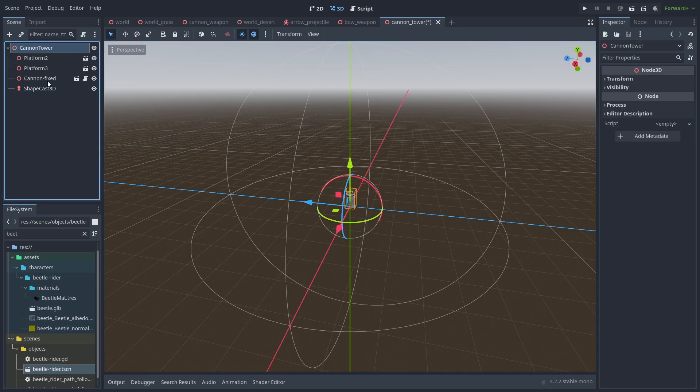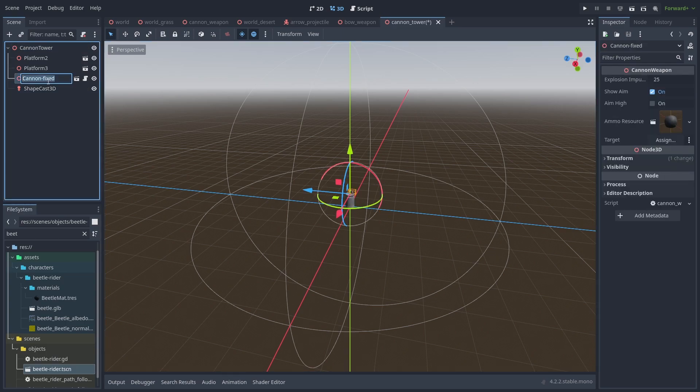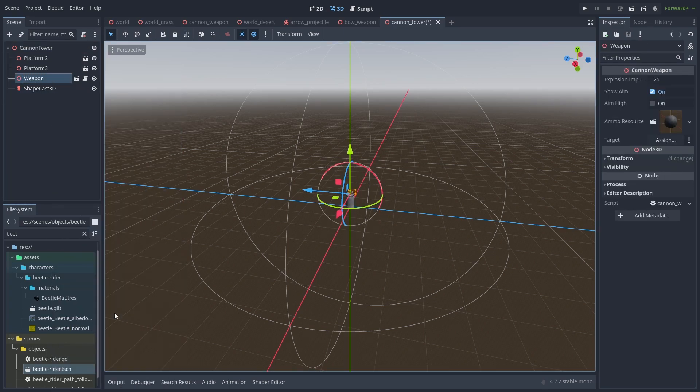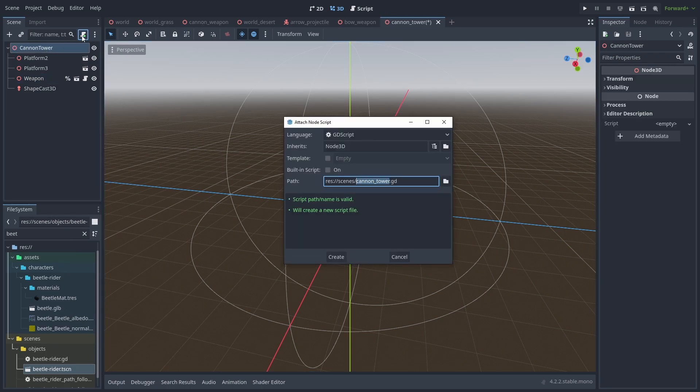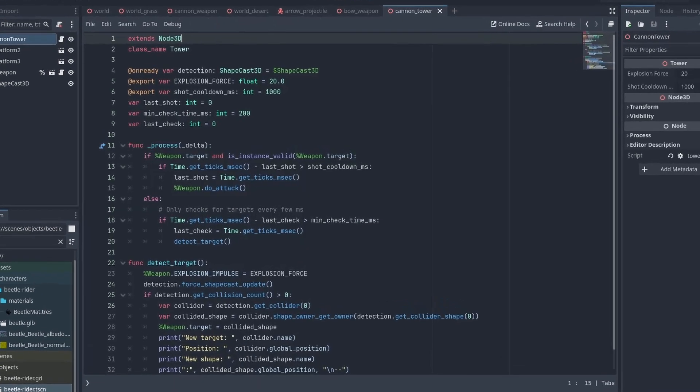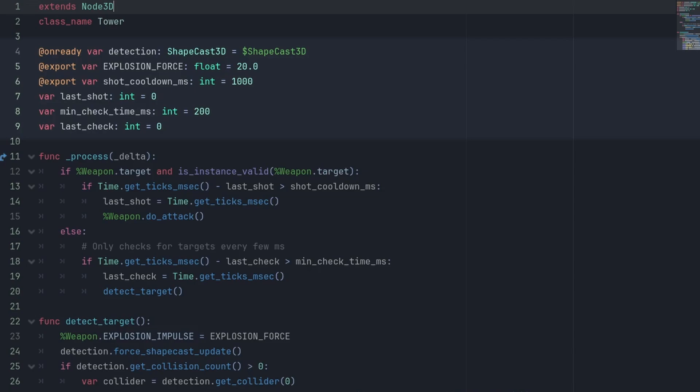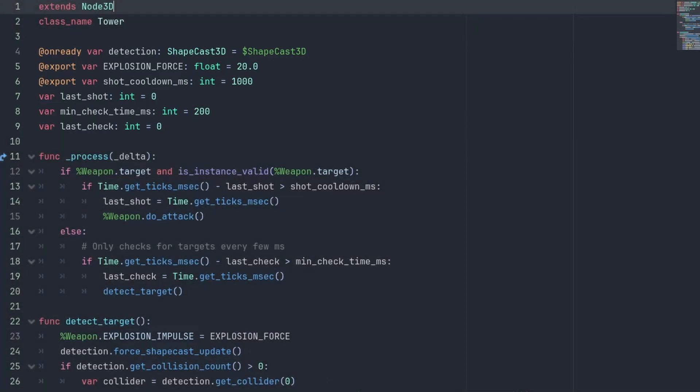Next, rename Cannon Weapon to Weapon. Right click it and give it a new nickname. Let's create our tower script. Here we're going to save a detection variable to hold the shape cast. Export the explosion force so it's easier to change later. And use a shot cooldown variable for the milliseconds it takes to fire each shot. A variable to hold the last time it was shot. And a min check time to avoid spamming shape cast checks. We will only be looking for targets at 200 milliseconds in this case. Anything above 16, that is the physics frame, is a gaining performance already as we're not calling it every frame now.